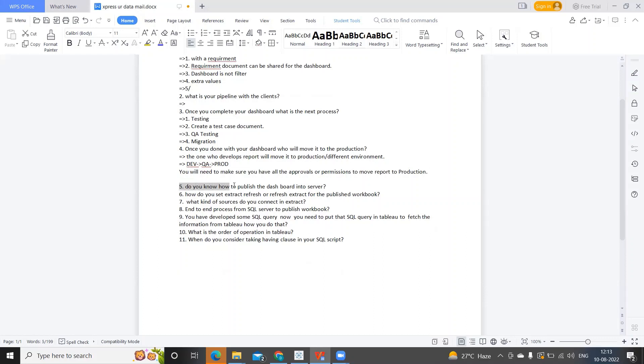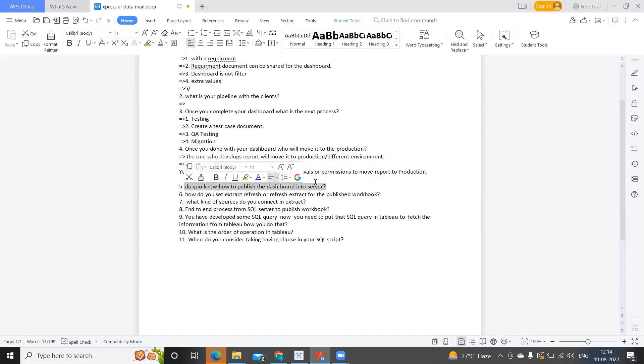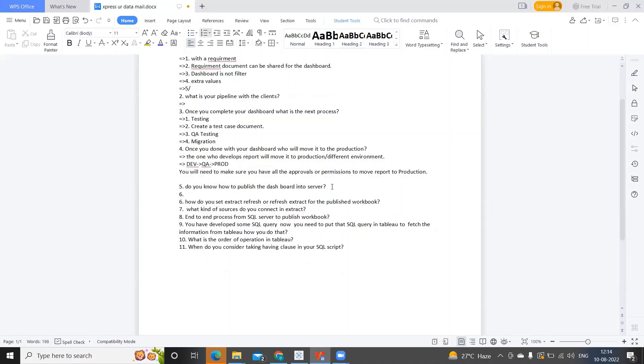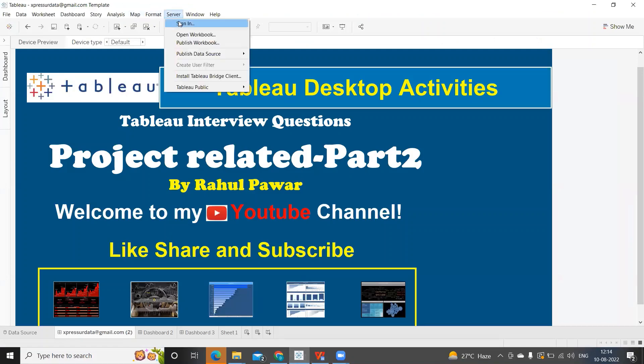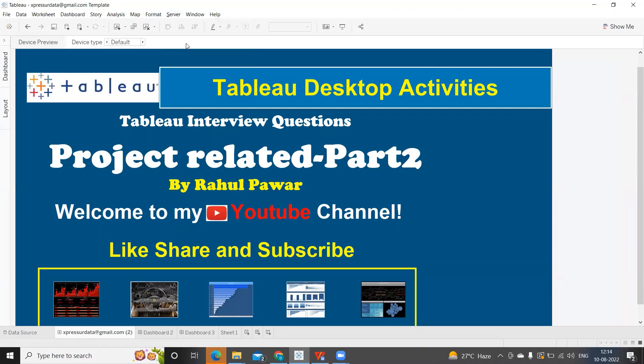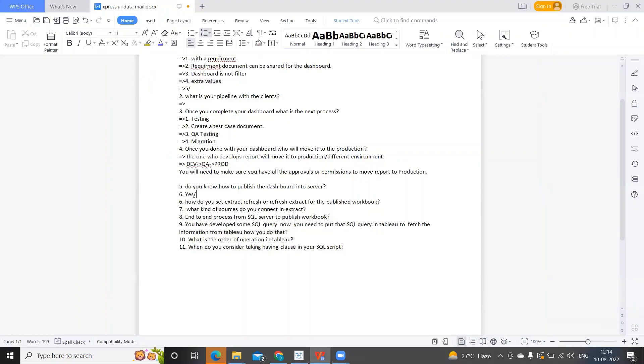Next is: Do you know how to publish the dashboard to the server? Either you can simply tell yes, or you can answer the steps. If I go here, click on Server, first you need to sign into the server, and then you can click on Publish Workbook and then select the path or the folder that you want to publish the workbook to. You can always talk about those steps here. Pretty easy question, I think we should be able to answer this one.